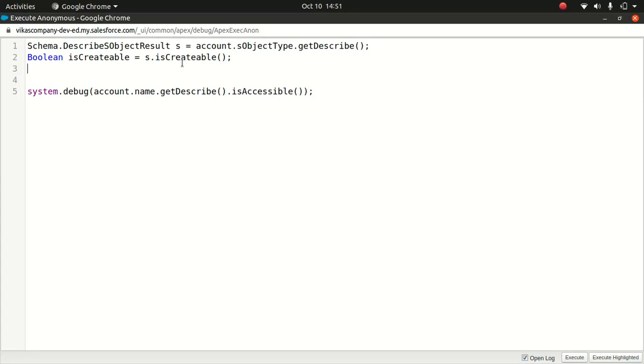Similarly, you can do isAccessible, isUpdateable, and so on. This is very handy when you are developing a framework or a generic framework. You can use this if you want to make sure that the current context user will have access to it.